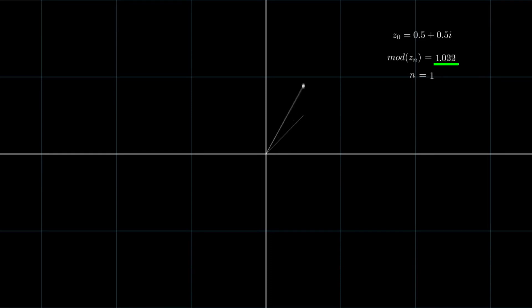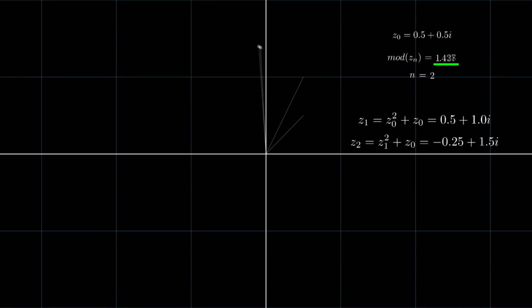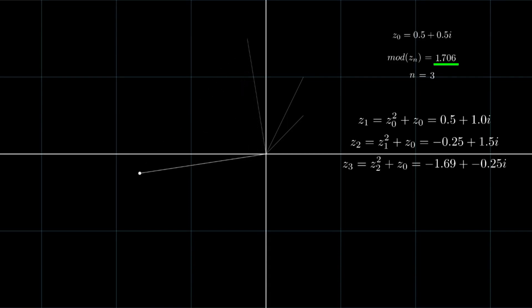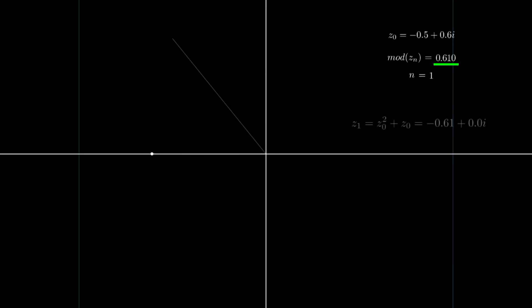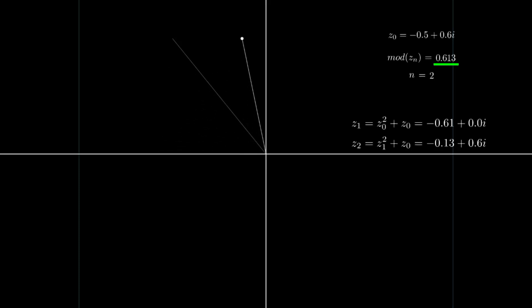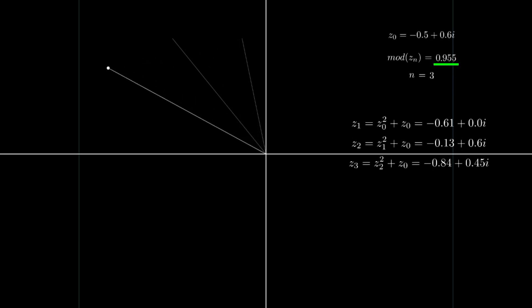We can extend this criteria to the complex plane. Let's pick a complex number, say 0.5 plus 0.5i. By the fourth iteration, the modulus is greater than 2, therefore this point is not part of the set. After several iterations, the modulus seems to stay below 2, therefore this point is part of the Mandelbrot set.